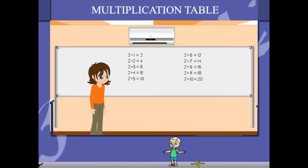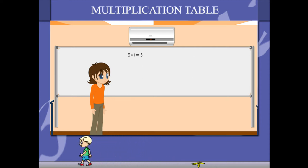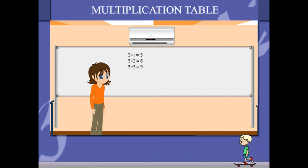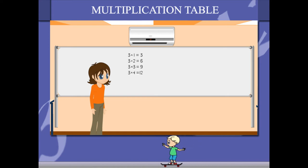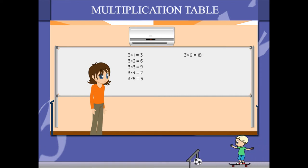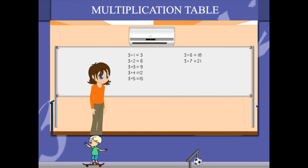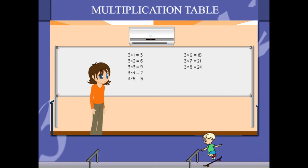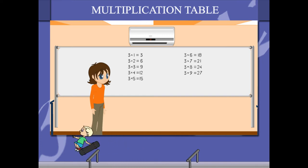3 1's are 3, 3 2's are 6, 3 3's are 9, 3 4's are 12, 3 5's are 15, 3 6's are 18, 3 7's are 21, 3 8's are 24, 3 9's are 27, 3 10's are 30.